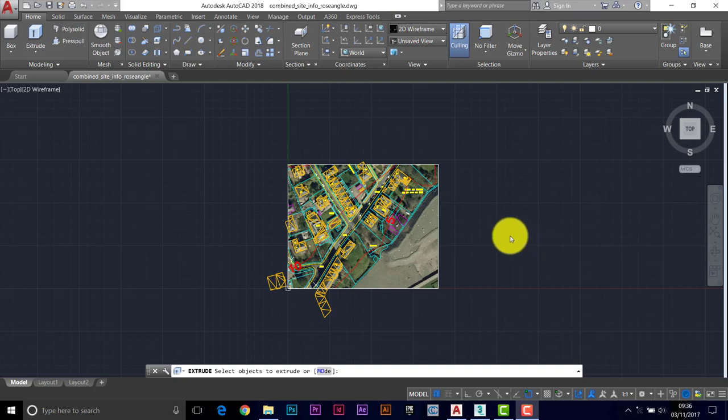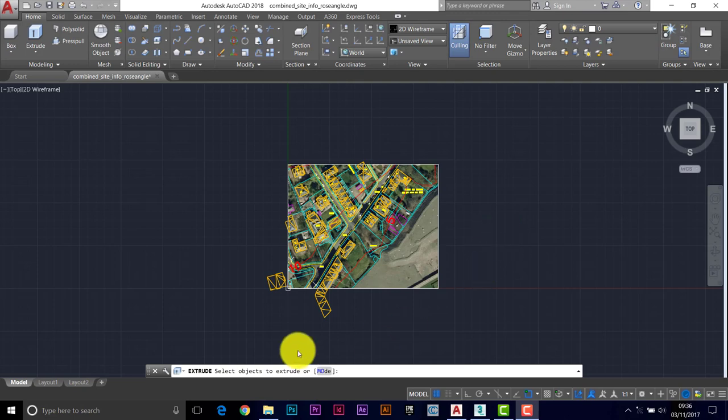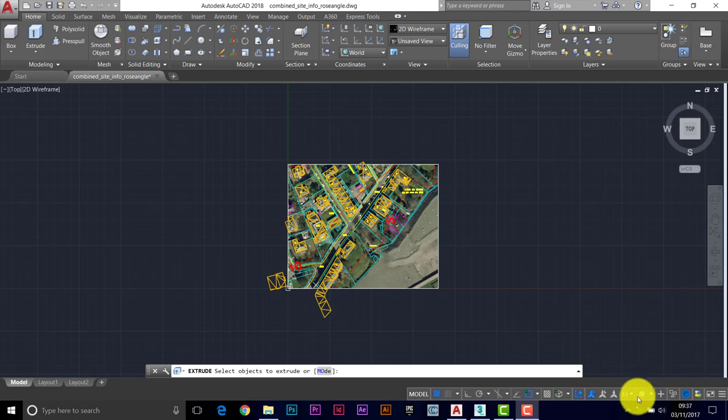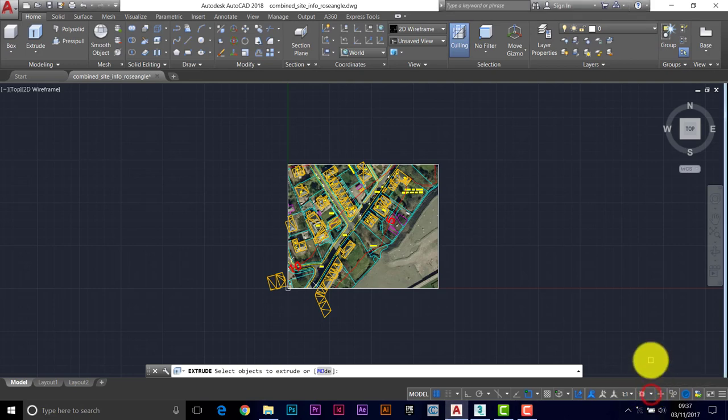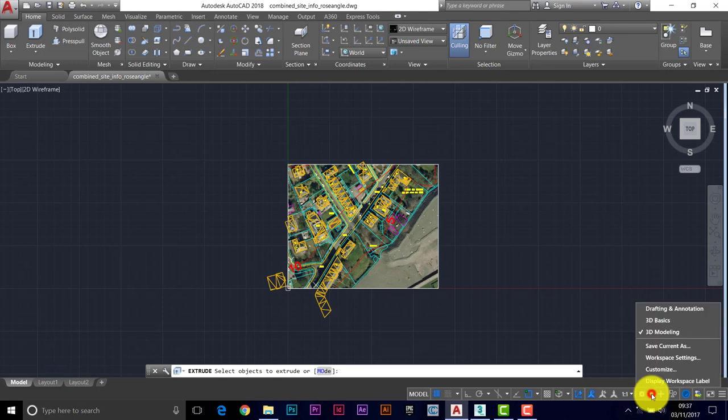Hi, welcome back to the second video in this series of Site Modeling using AutoCAD and 3D Studio Max. I've changed to the 3D Modeling workspace. Use your workspace switcher to do that and change to 3D Modeling.